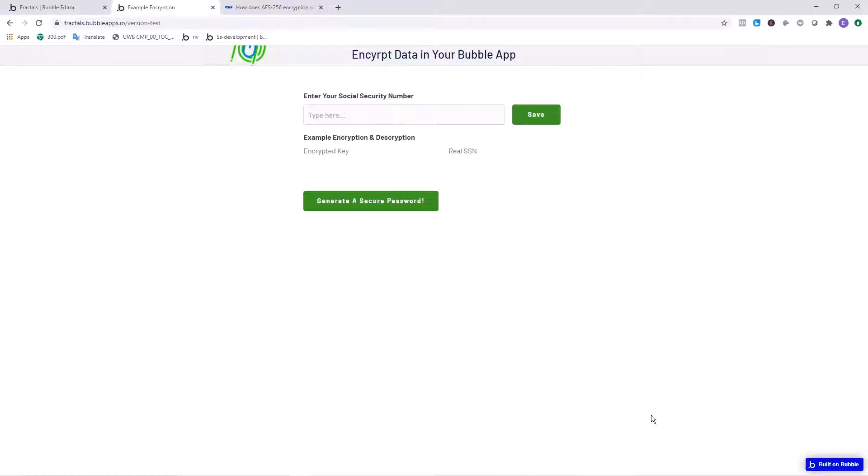I'm going to preface this tutorial by saying that I'm not financially or legally responsible for a breach in information in your database or your application because you will be responsible ultimately for the user data that you're collecting in your site.